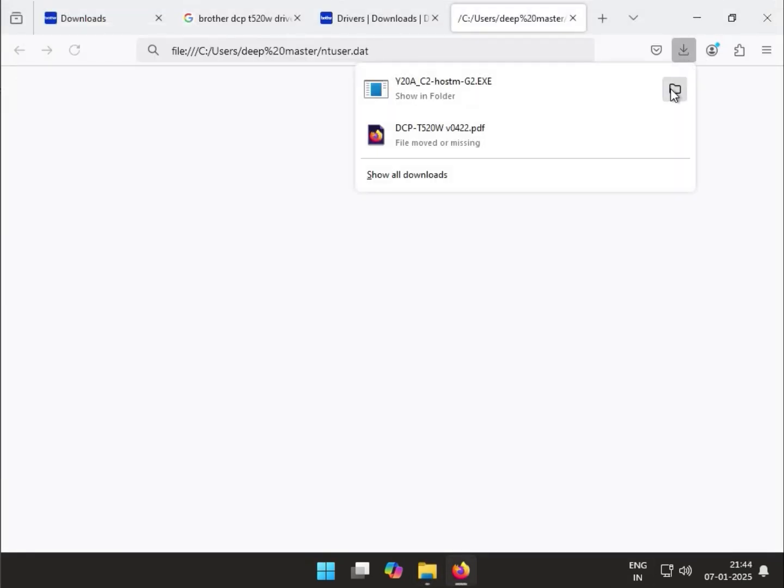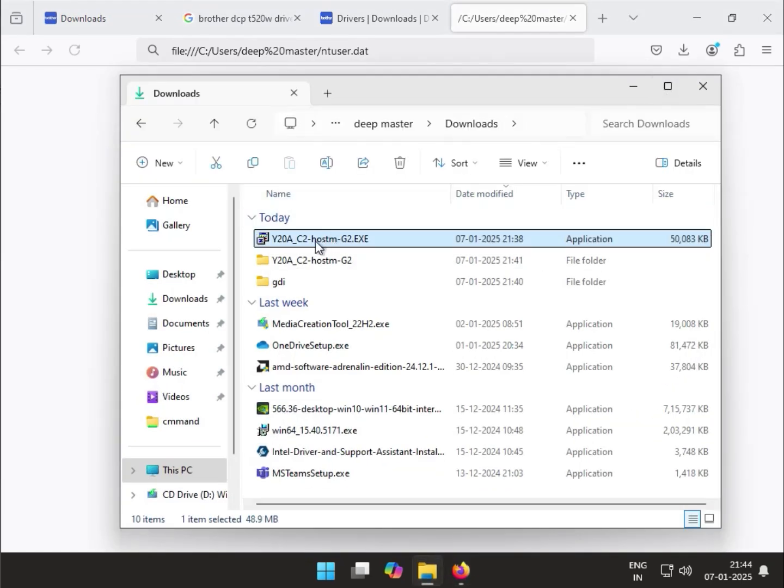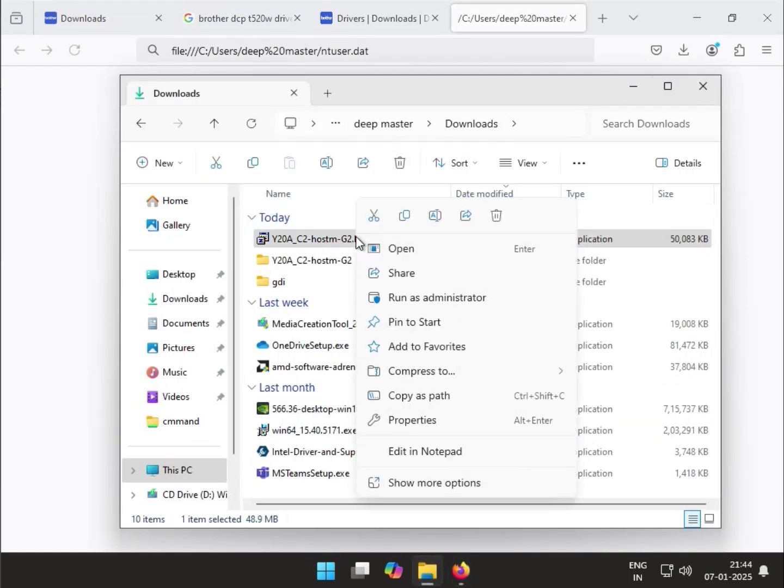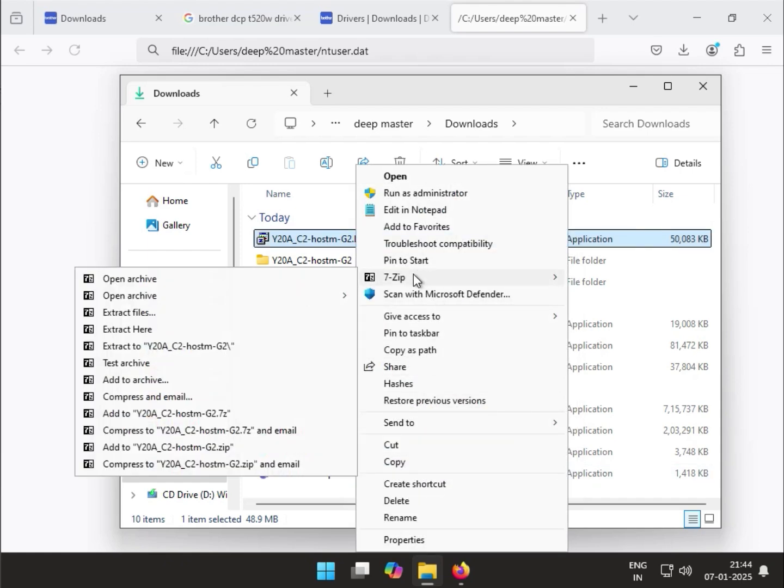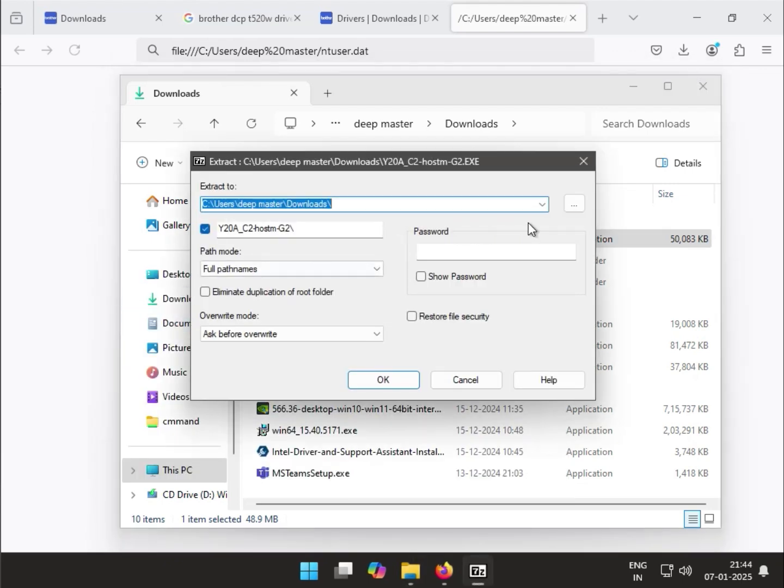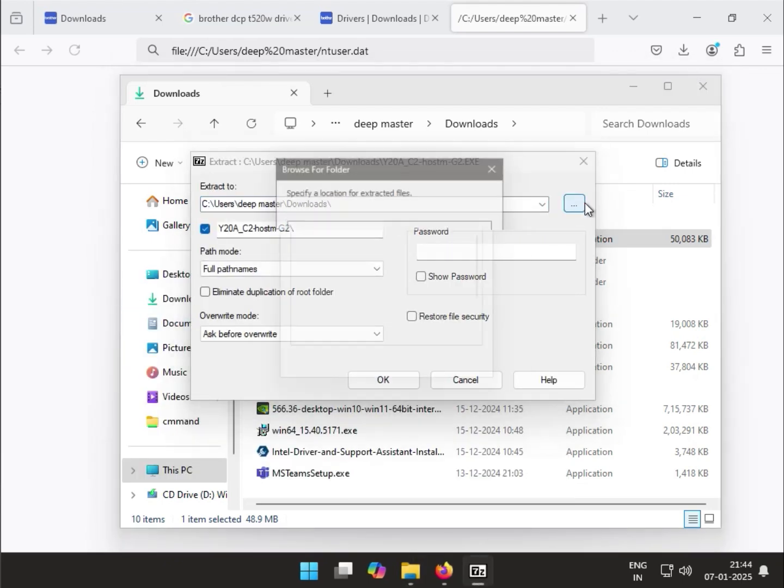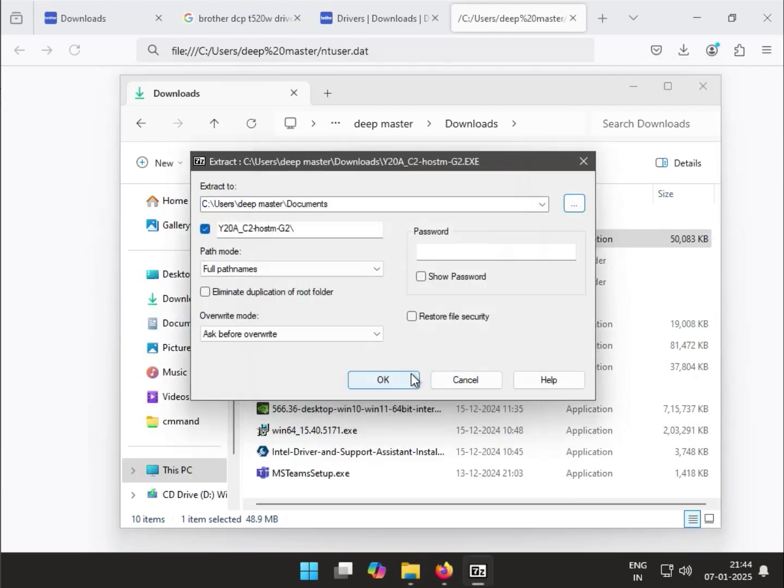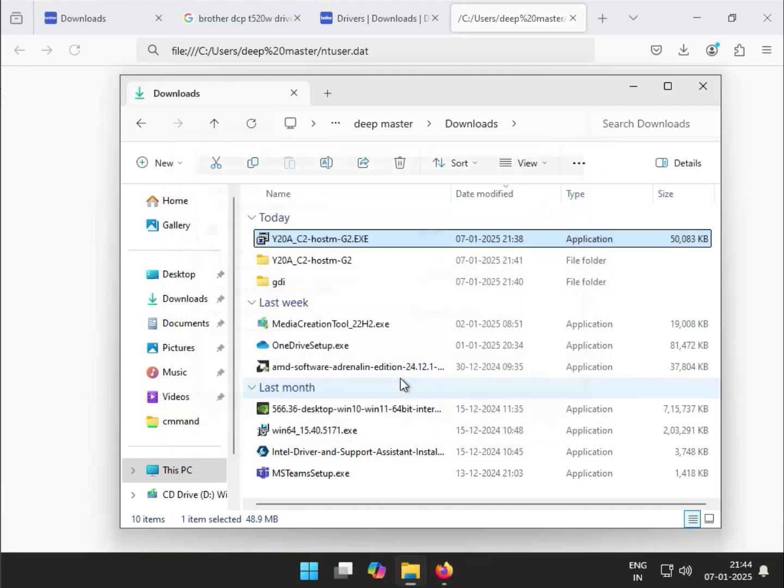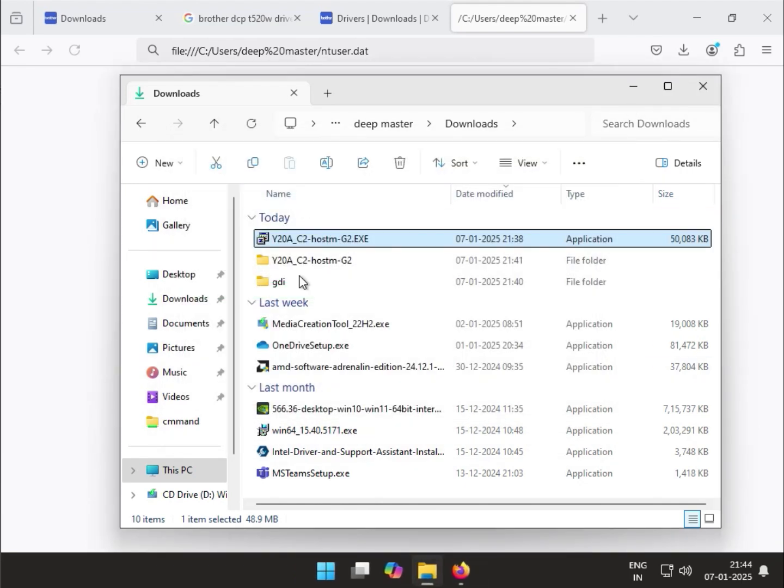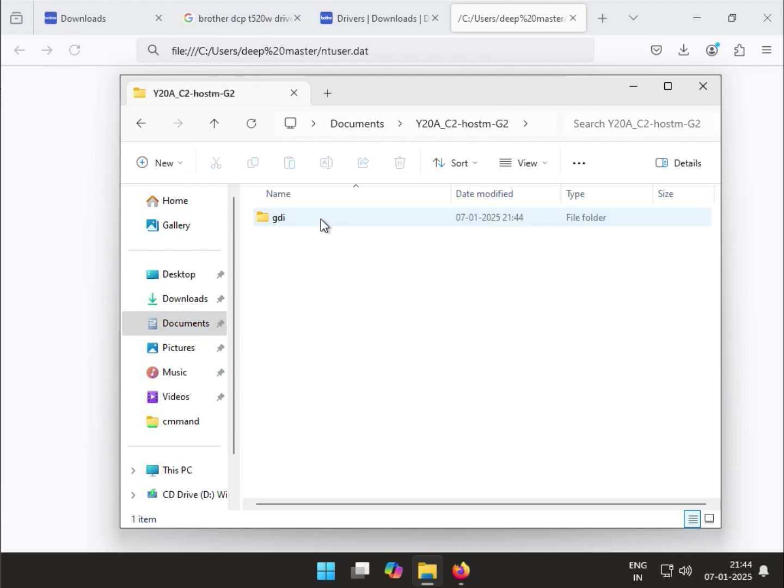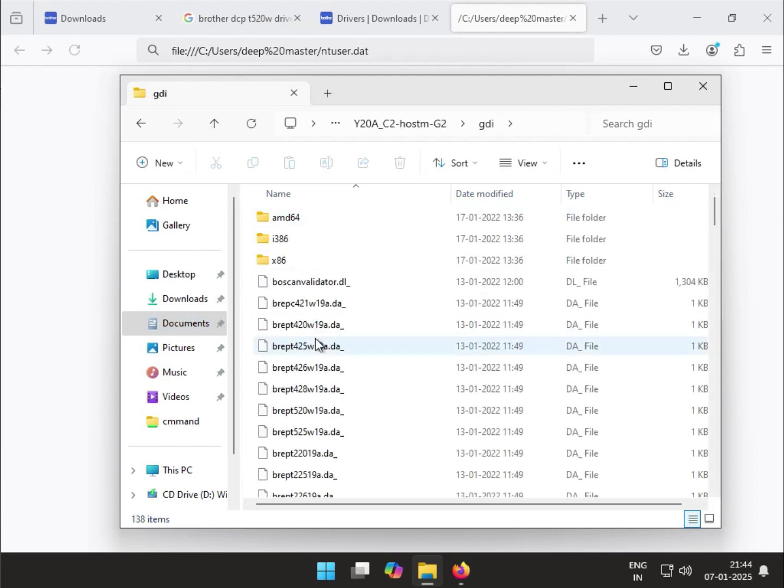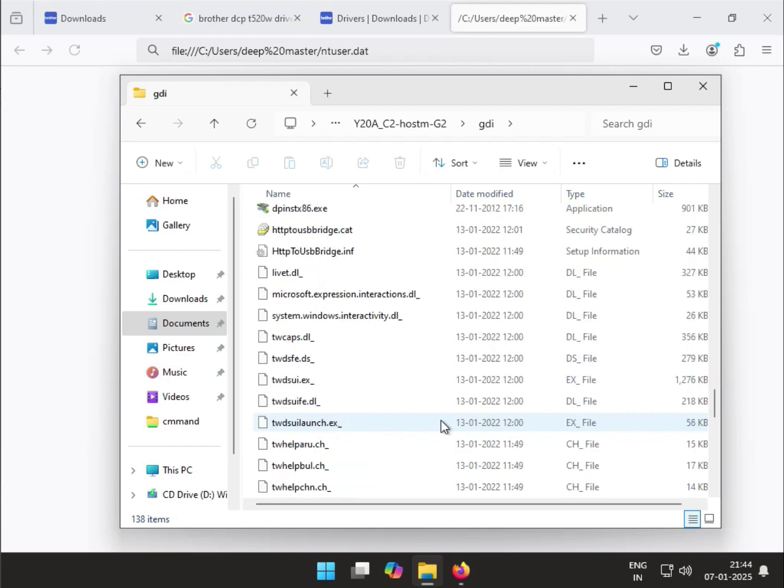Go to the download location, right-click, select 'Show more', and extract the file. You can choose any location - I'll select Documents. Open the driver folder.